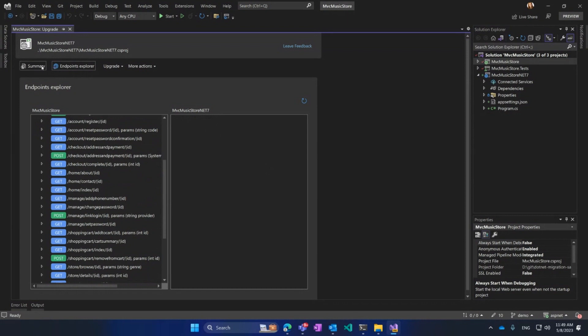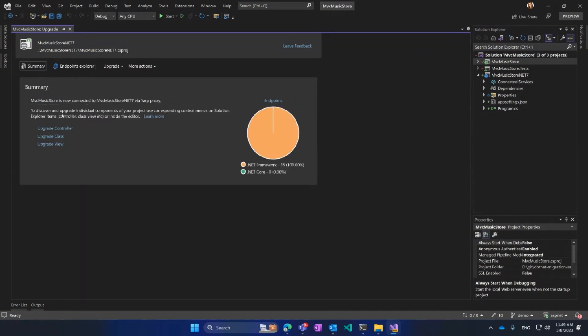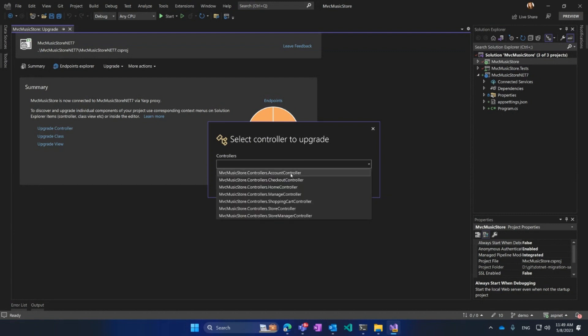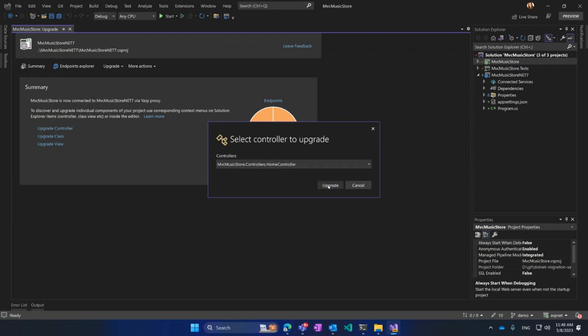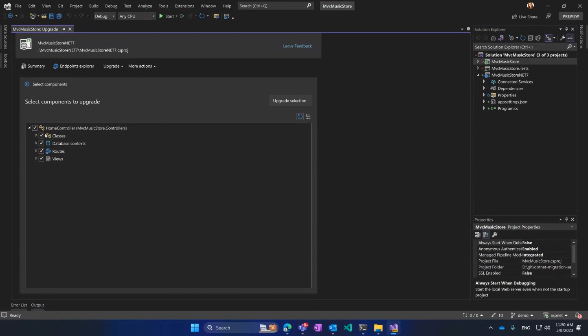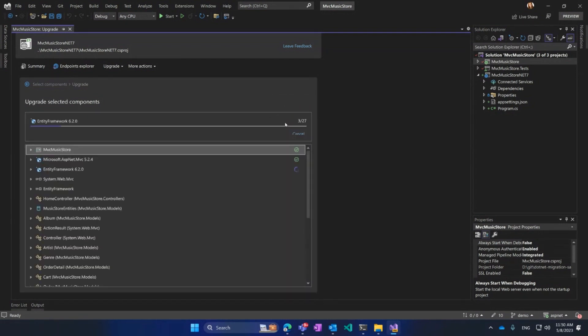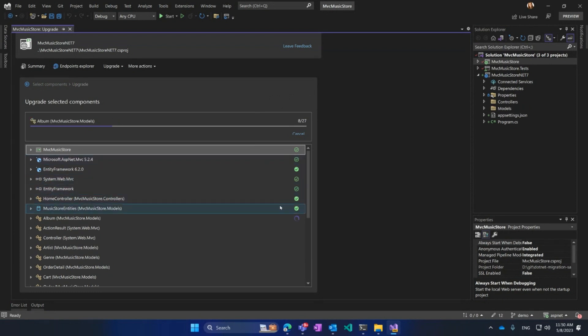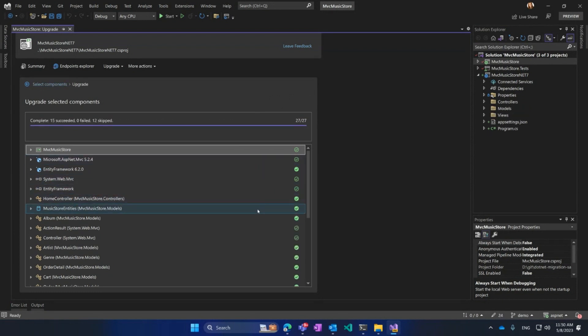Now, I'm going to move things one by one. I'm going to start with a controller, and I will select, let's say, Home Controller. It's a good start, and I will click Upgrade. So it automatically detects what dependencies this controller has on views, routes, database, context, et cetera. So I'm going to leave everything checked and click Upgrade the selection, and here you will see how my application is getting upgraded.